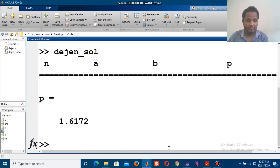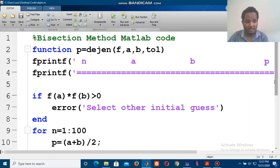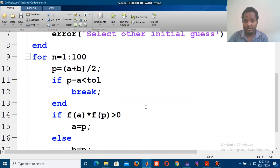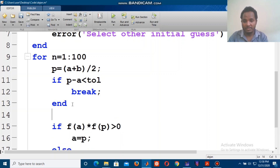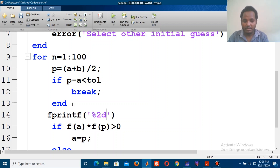We are not going to write a message directly, but we need to write a message describing how each iteration proceeds. So if a break occurs, we write a message. Using printf, we format the output with the iteration number using %2d and the floating-point values using %f for a, b, p, and f(p), followed by a newline.